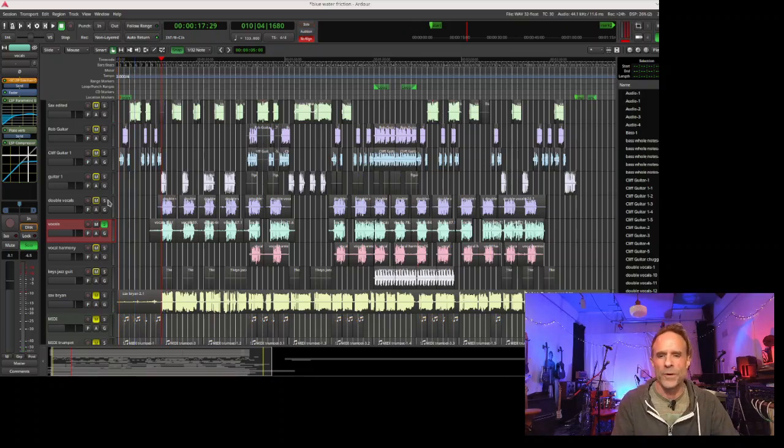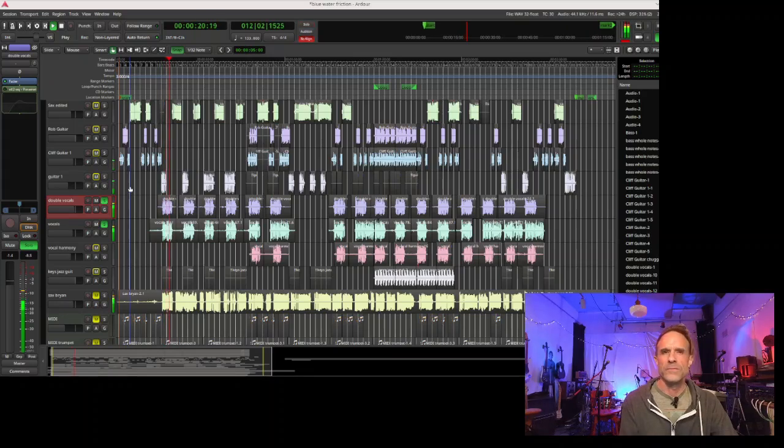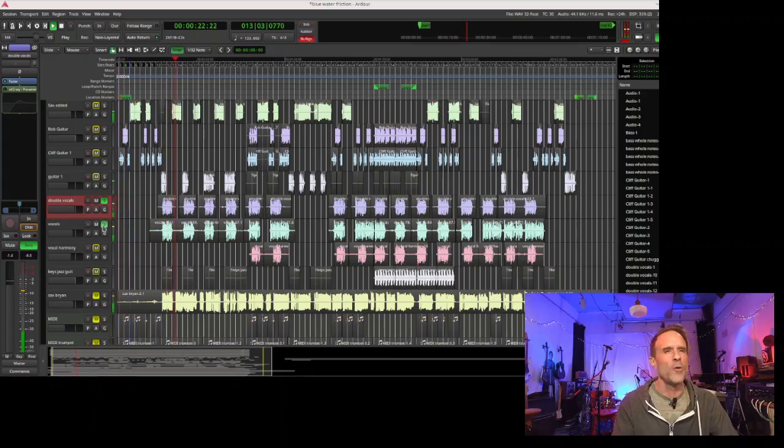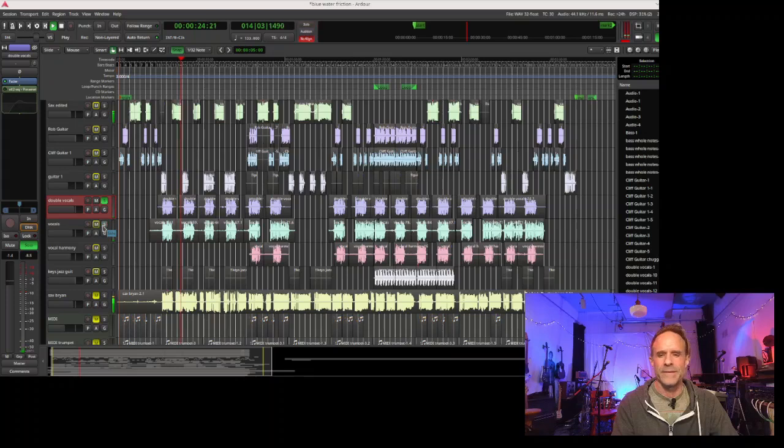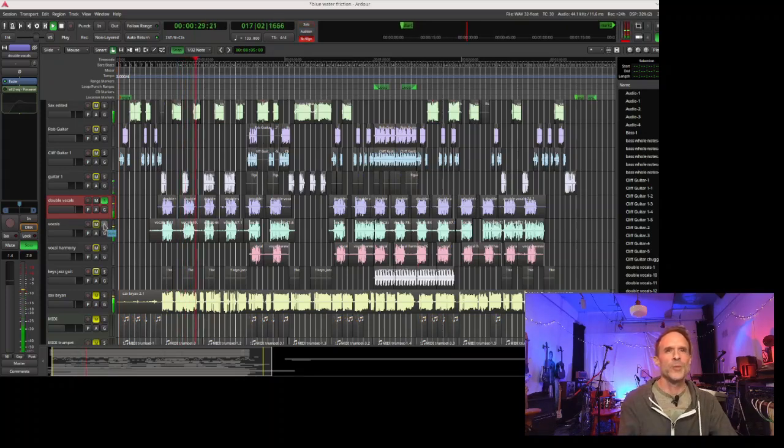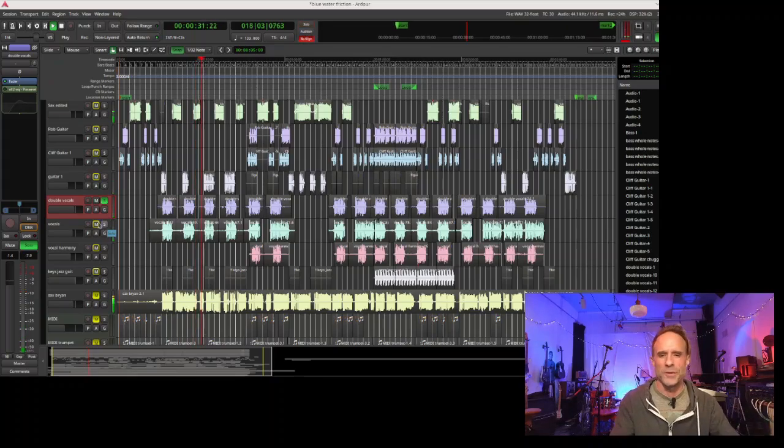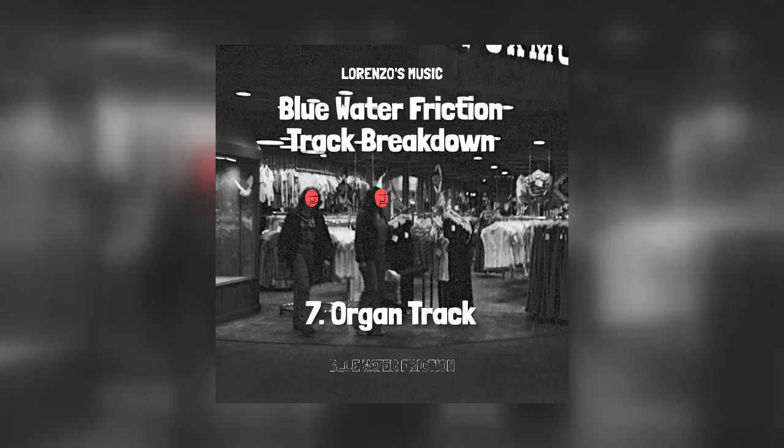I ended up recording a second vocal that has a lot more low end in it. I sang it very low-end sounding, super plain, but it kind of filled out the vocals.